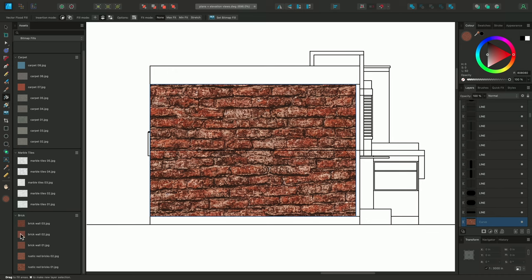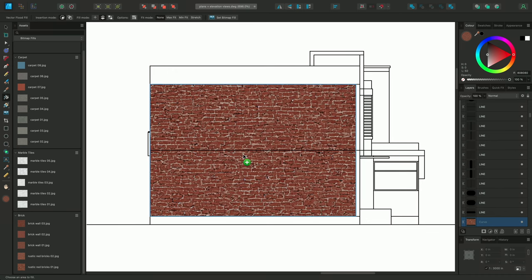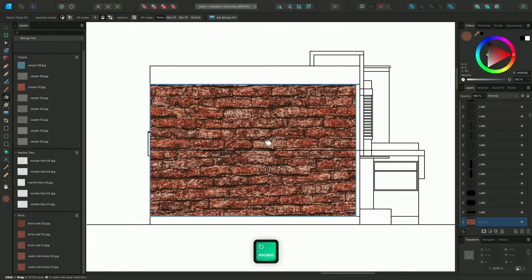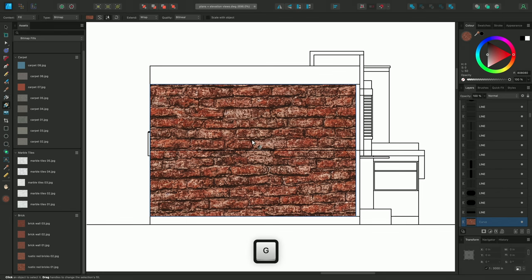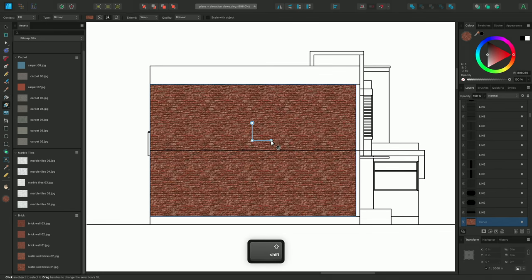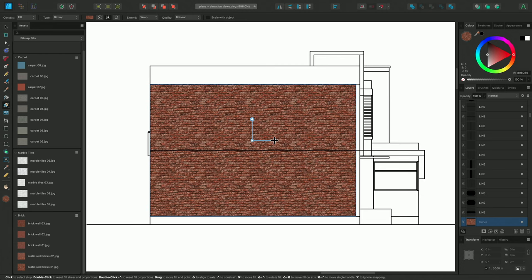If I drag a fill on, to preview it, and decide I don't want to use it, I can press the Escape key, to cancel the operation, before letting go of the mouse button. Once I'm happy with my new texture, I'll switch to the Fill tool, and adjust the scaling.